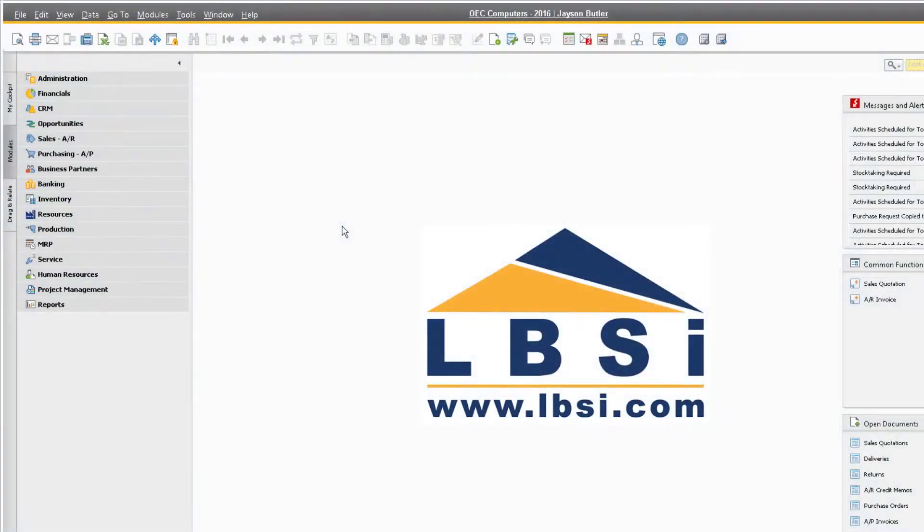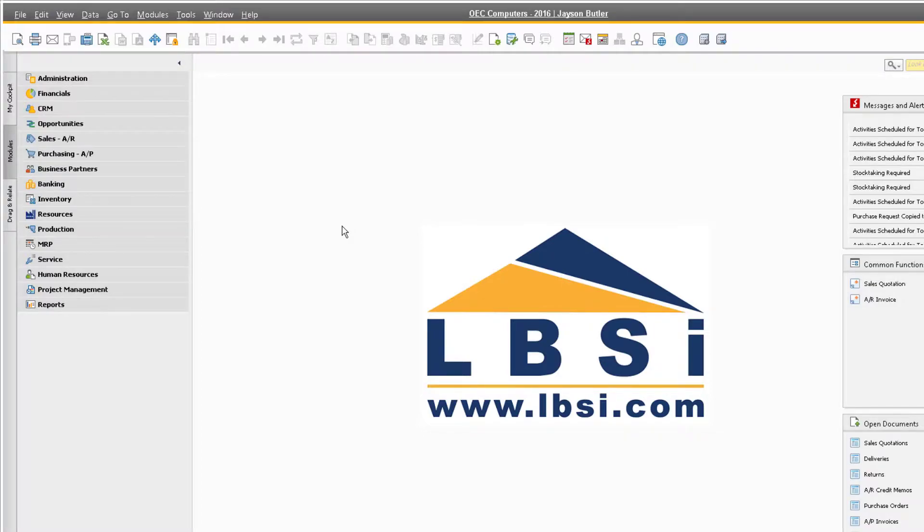The reference documents functionality in SAP Business One is a great tool for referencing different documents to one another that may not be connected automatically through typical transactions.